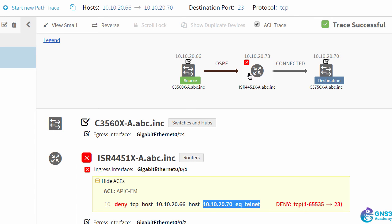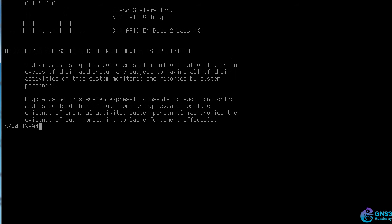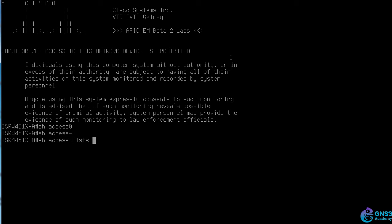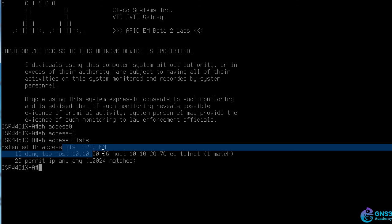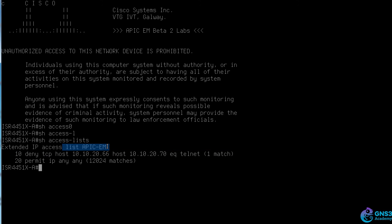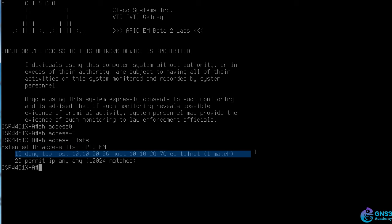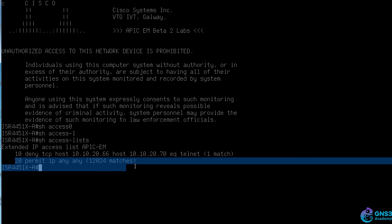So 10.10.20.73, here's the device. Show access lists. Here's the access list APIC-EM. Here's the entry denying telnet but permitting other traffic.